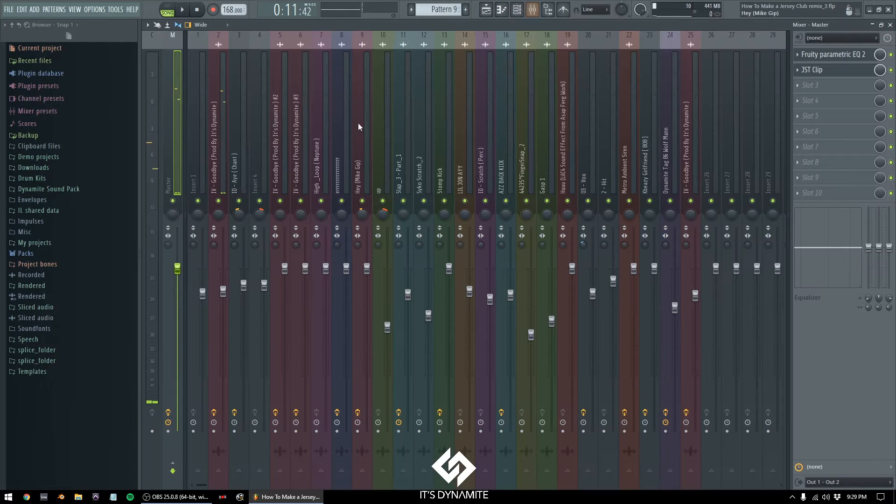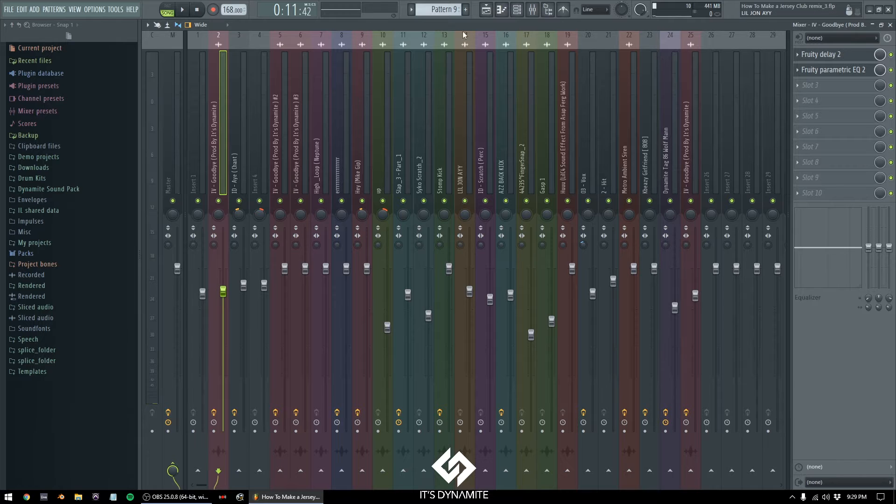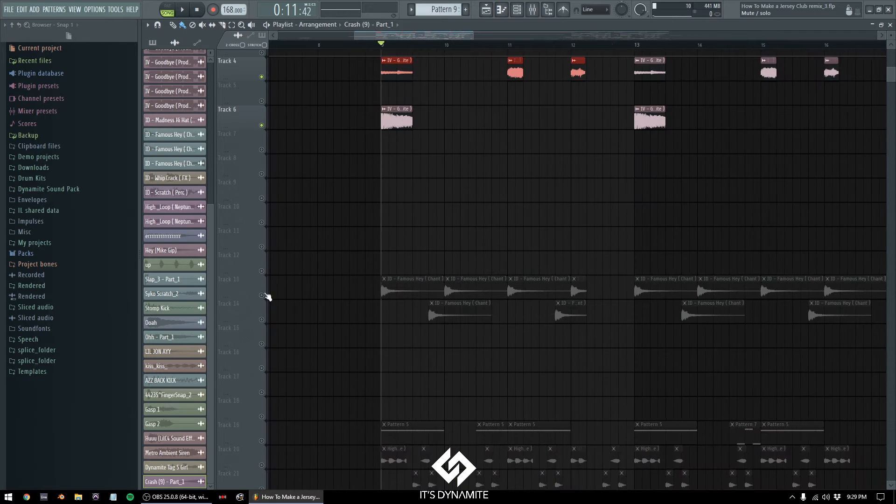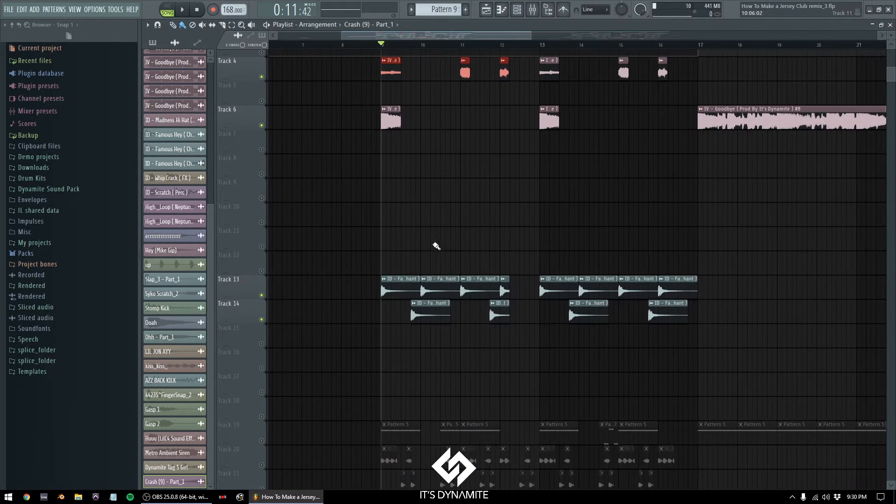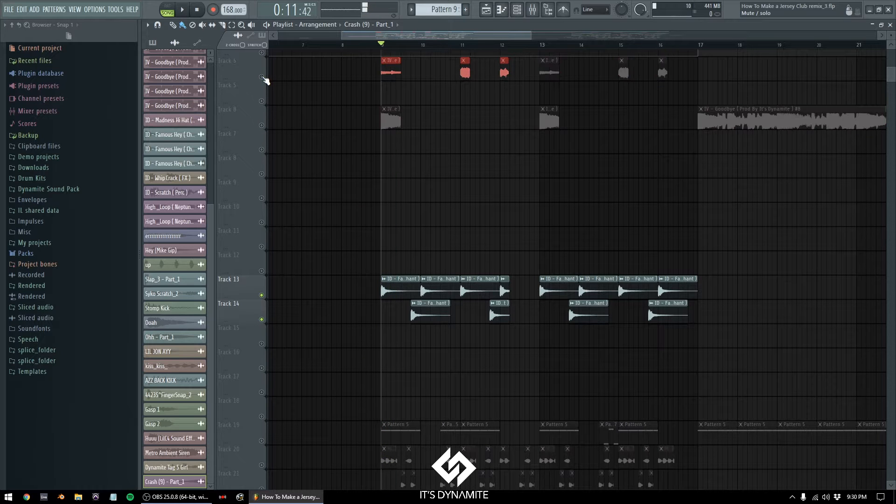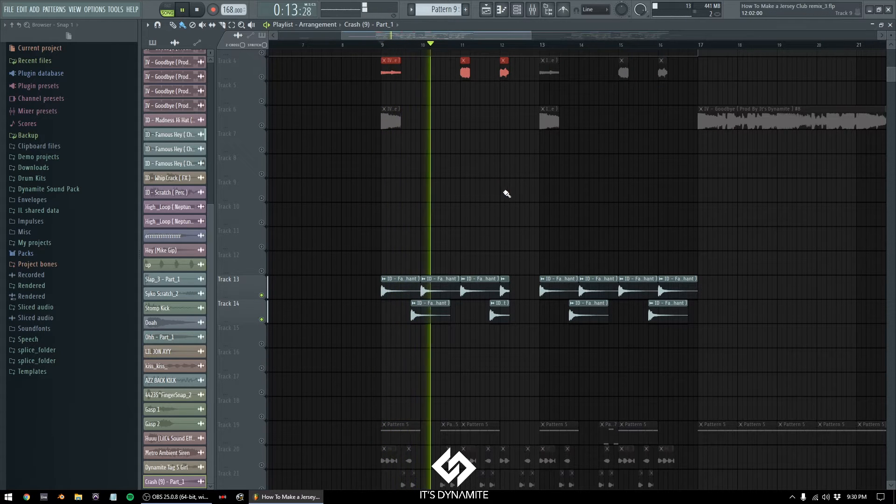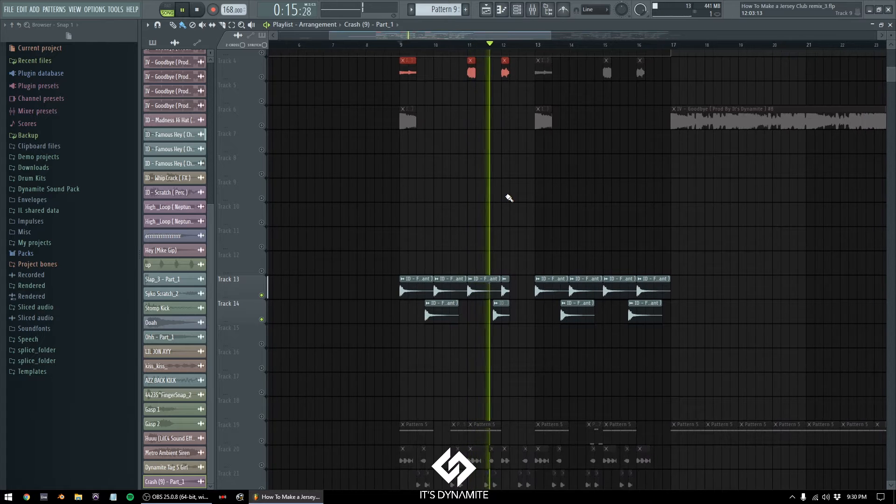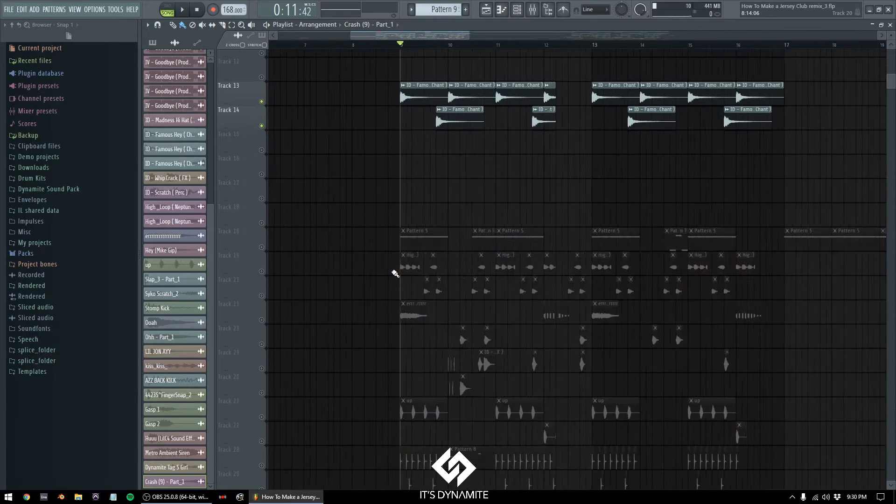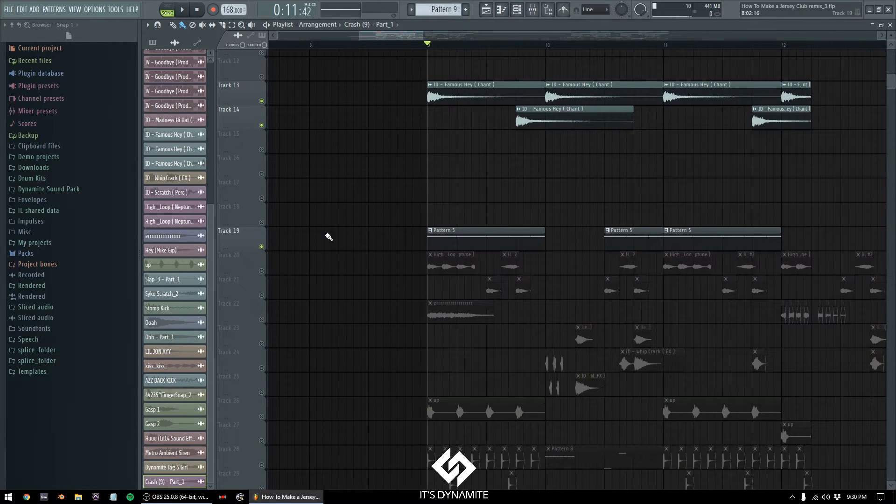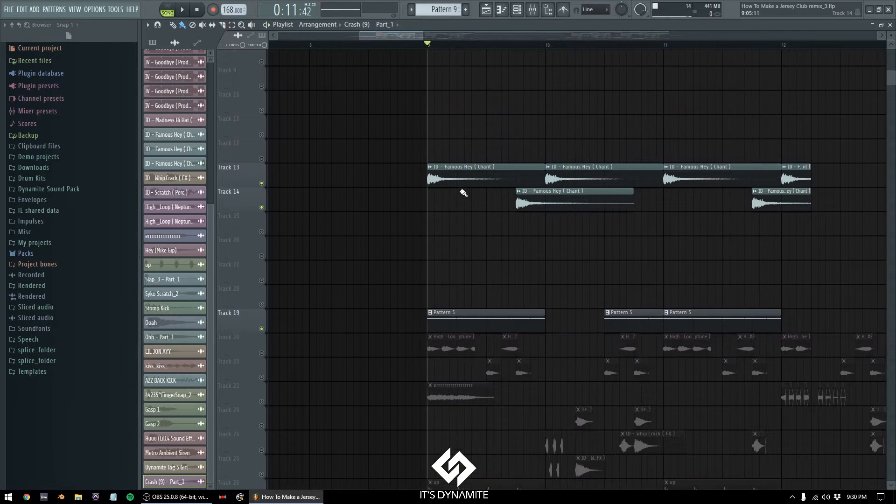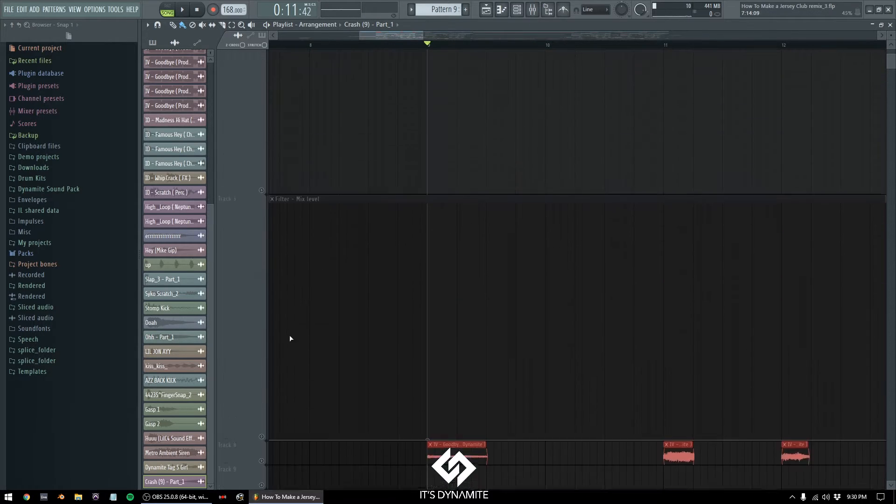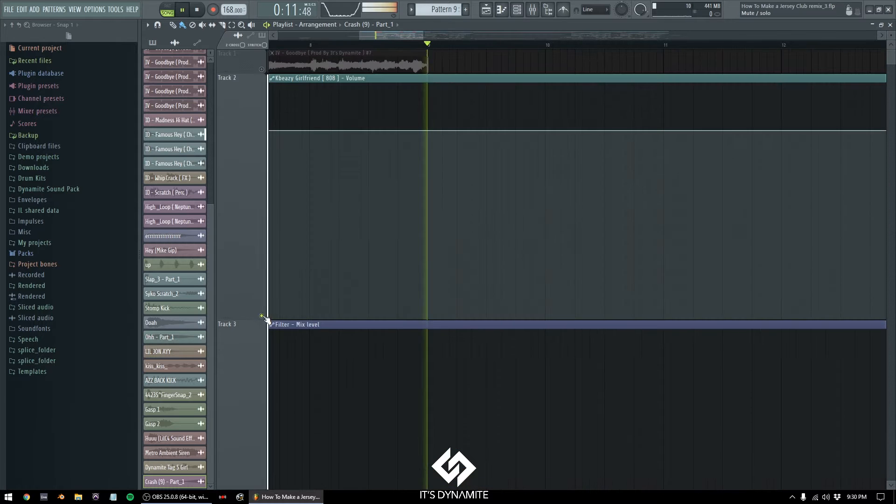Then I layered it with the first word Ivy said, and then I have a delay and the EQ, very simple. Then I got some Famous Dex, I just laid on top of each. And then I got the 808, the KBC 808. It sounds like that because I have the fruity filter on, let me turn it off.